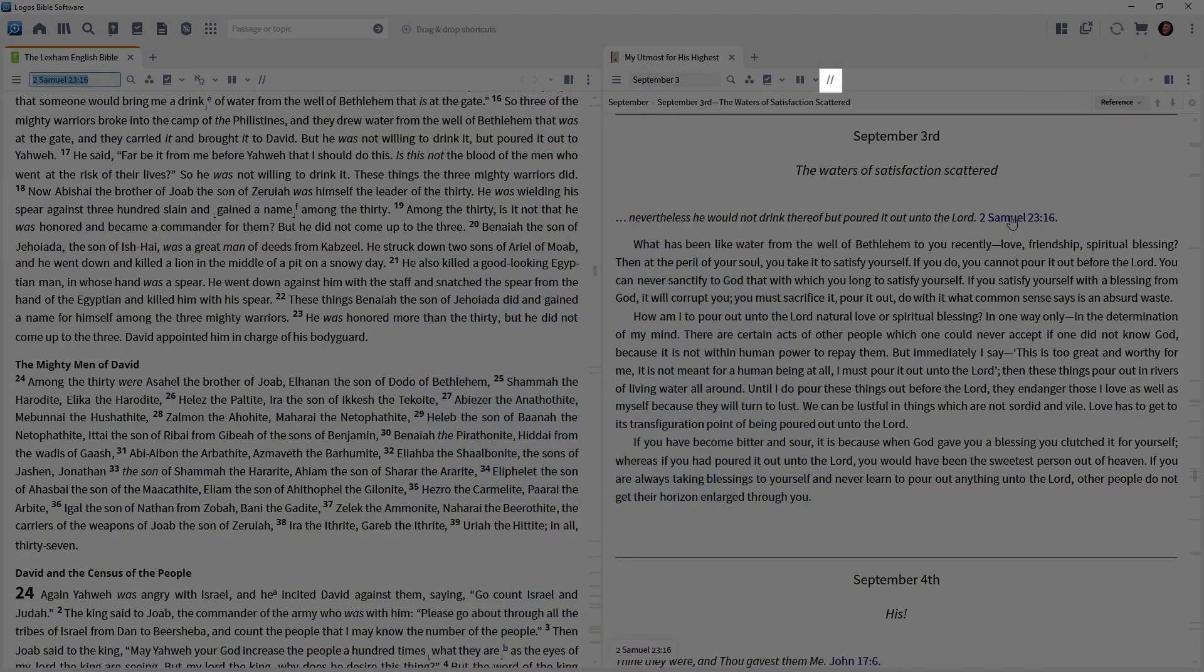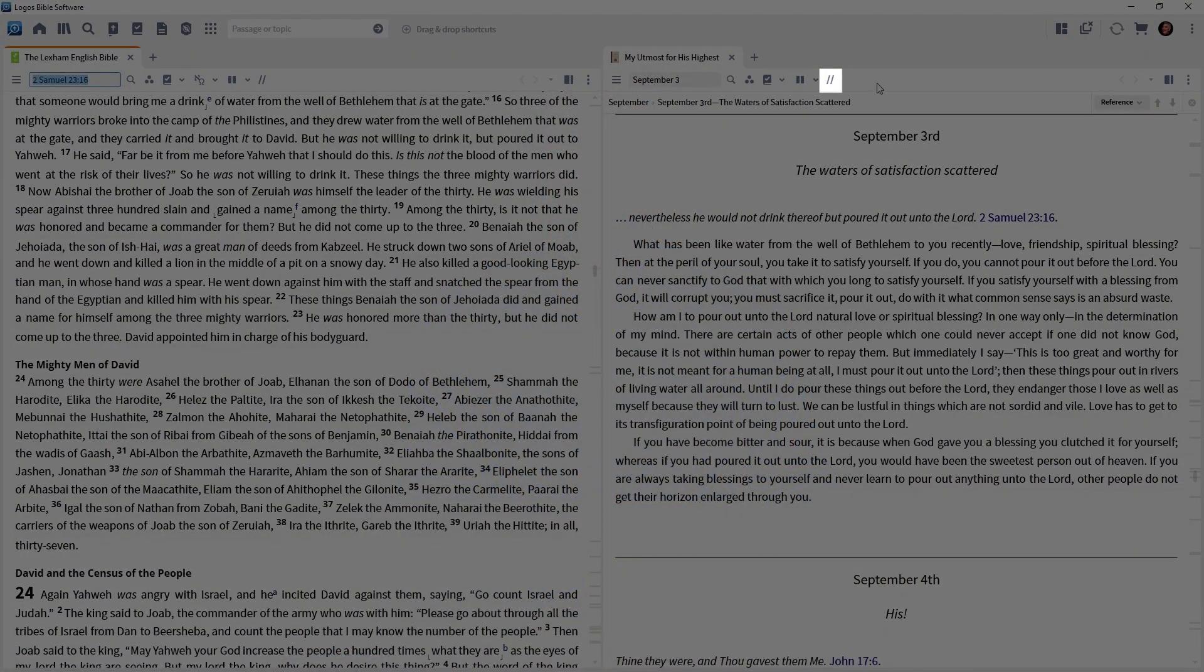Now, let's say you have your favorite daily devotional open, but you want to read another devotional. Notice on the devotionals toolbar, there is the slanted parallel lines.